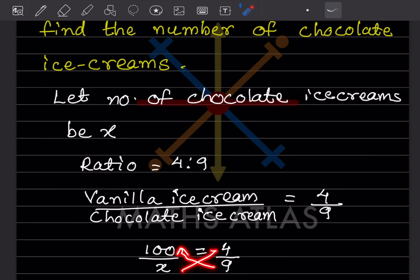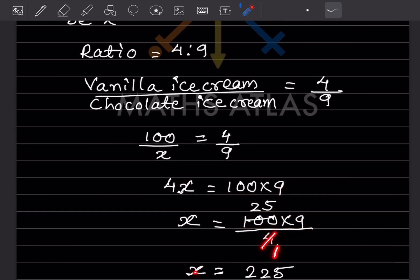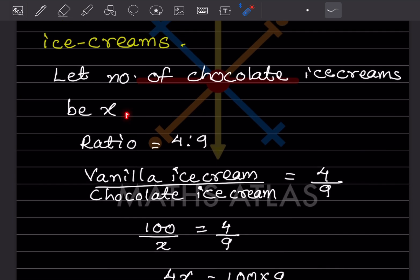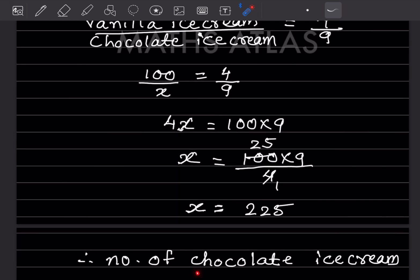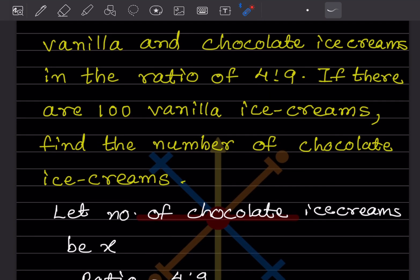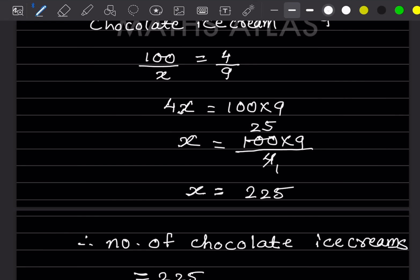Now we cross multiply: 4x = 100 × 9. We want the value of x, so 100 × 9 divided by 4. Since 4 divides into 100 giving 25, we get 25 × 9 = 225. Therefore, the number of chocolate ice cream is 225.